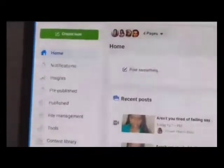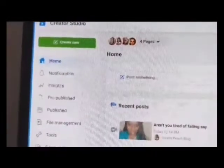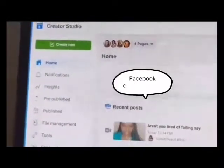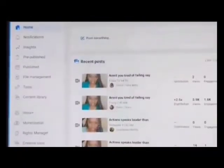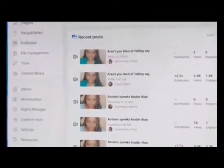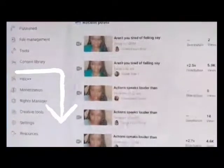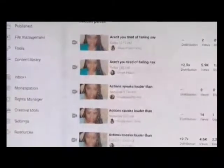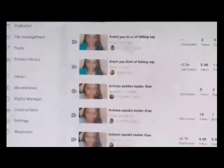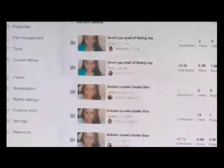This here is the Creator Studio home. I'm going to bring you a close-up — as you can see, this is Creator Studio on Facebook. At the bottom you can see options: inbox, monetization, rights manager, creator tool, settings, resources. That one that says Rights Manager — you can click on there, and I'm going to walk you through this process.